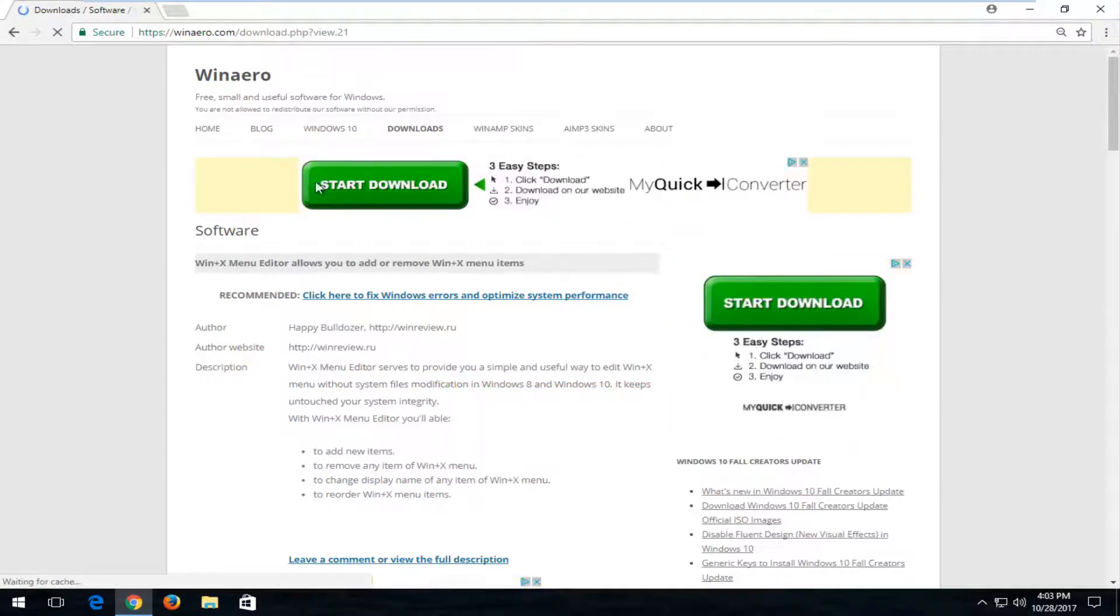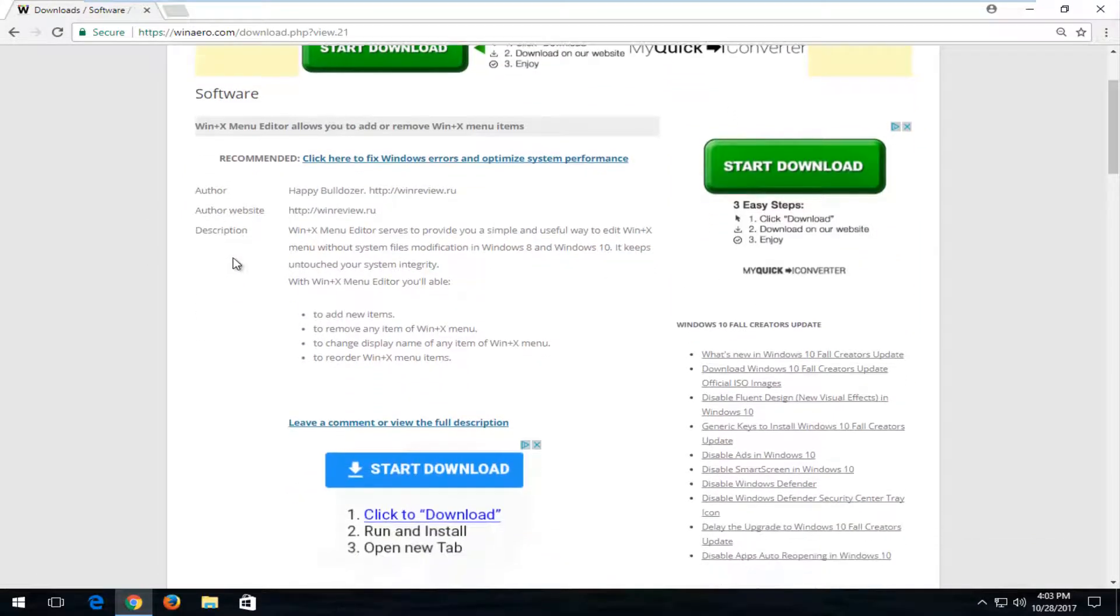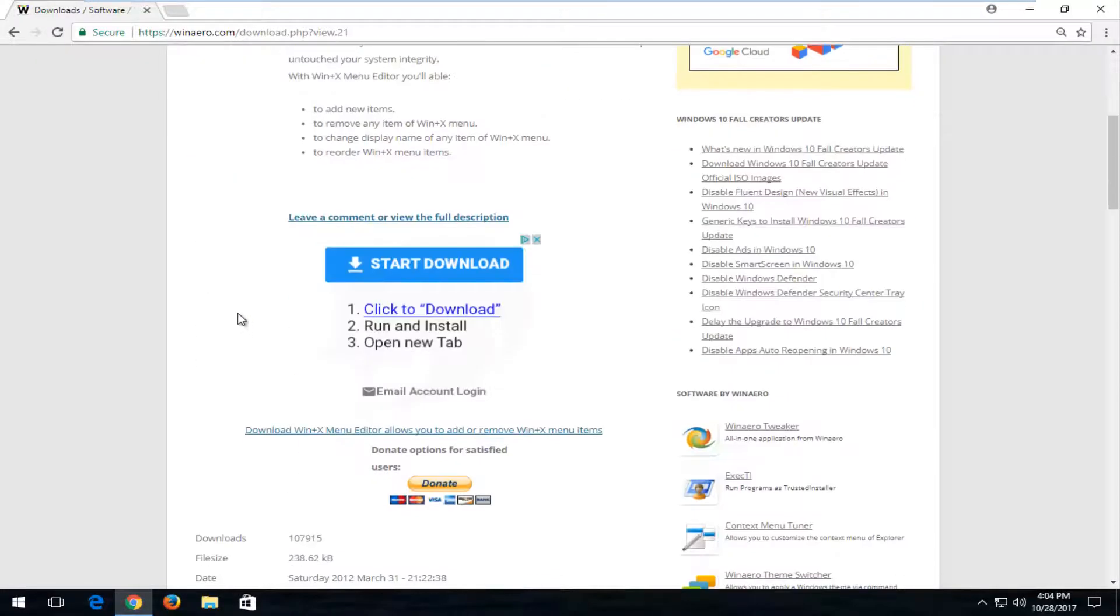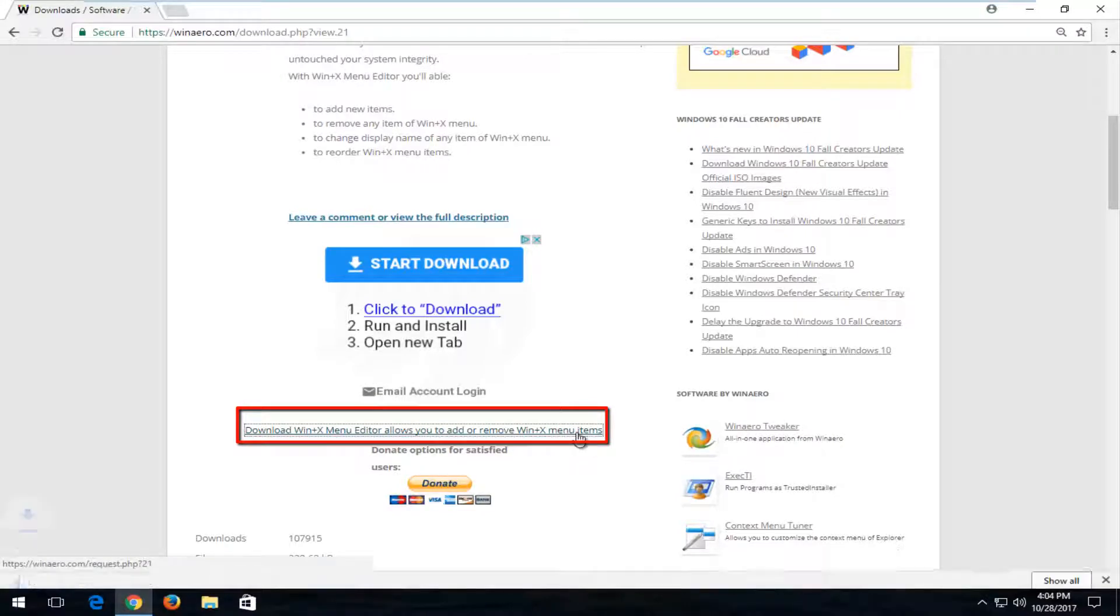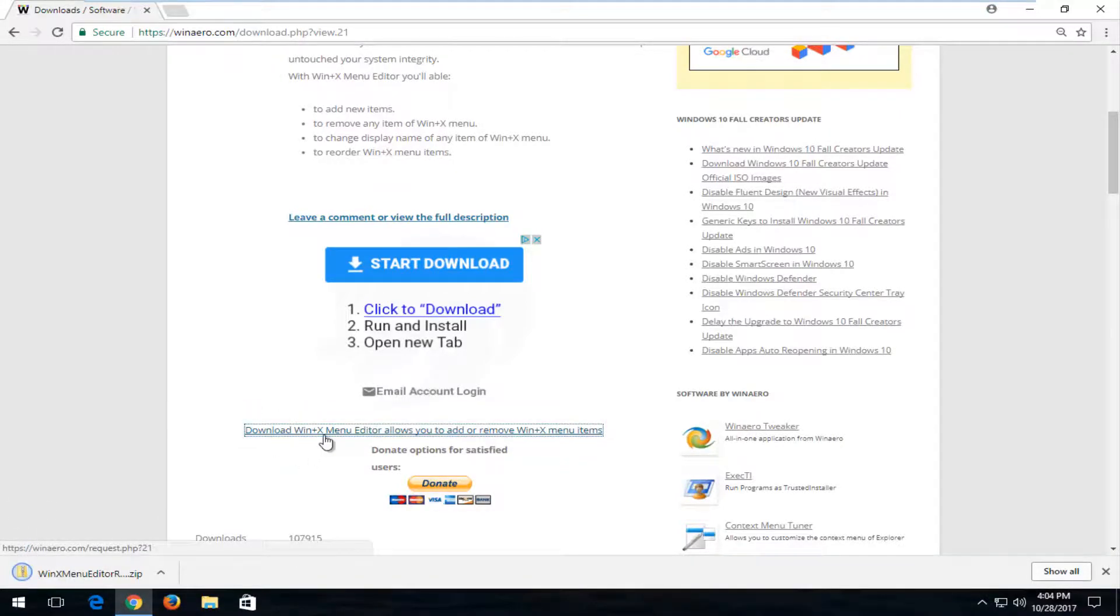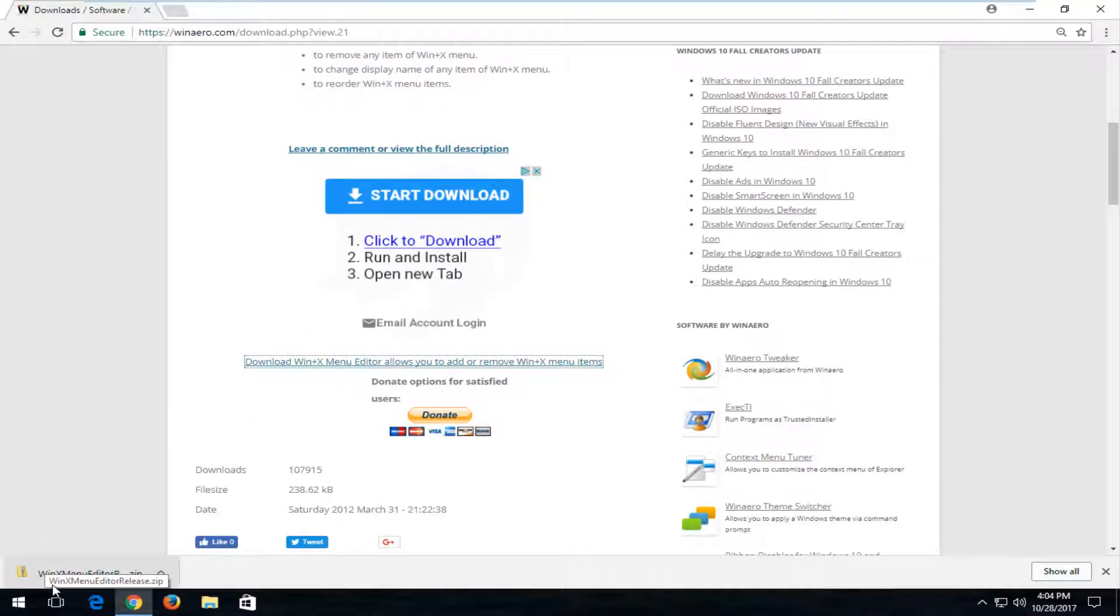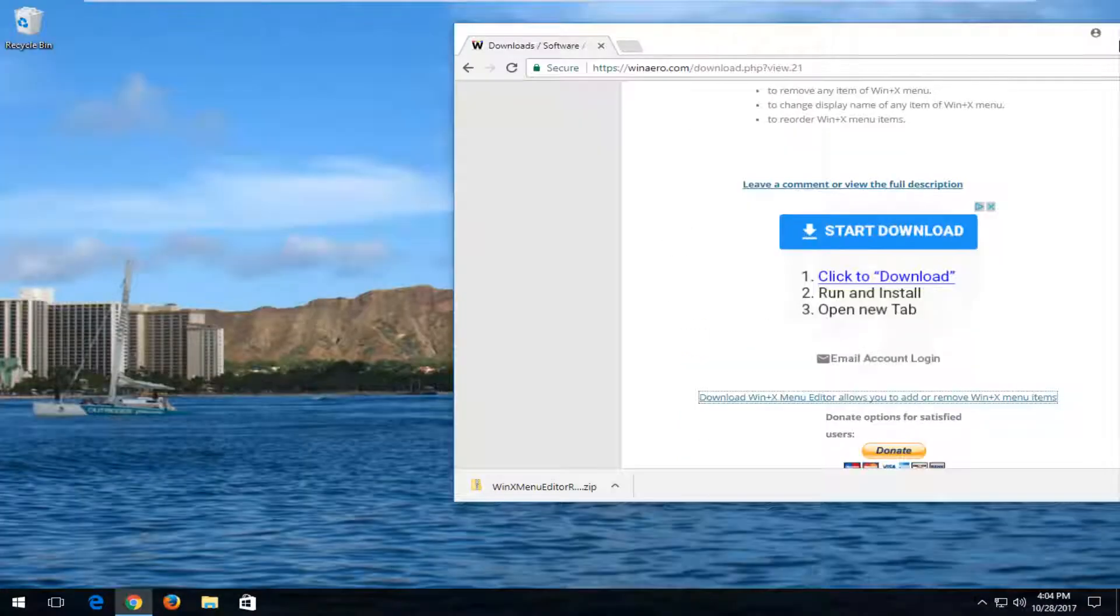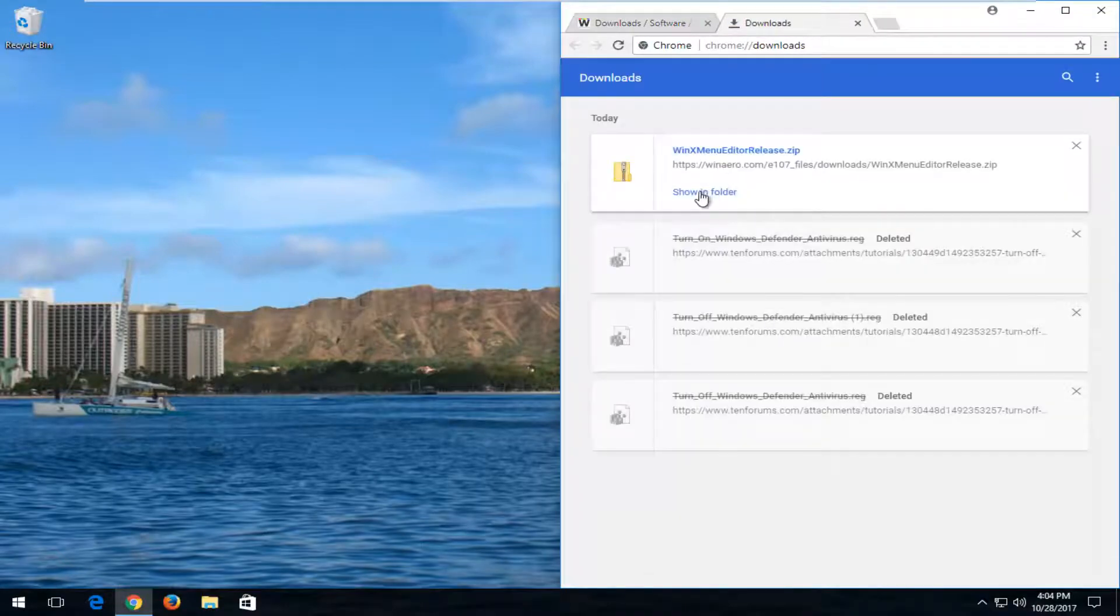Once you're redirected to this page, that means you are in the right direction. Now you want to scroll down to where it says Download Win+X menu editor allows you to add or remove Win+X menu items. Click on that. Now you have to scroll down again and click on that link. Now if you did all this correctly, it should be in a zip file format. If you clicked on any other downloads, it's not going to be in a zip file format more than likely. I'm just going to show the download.